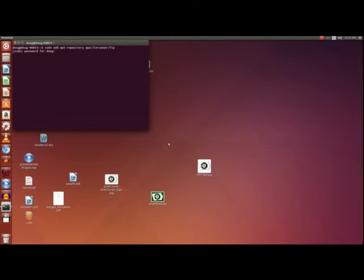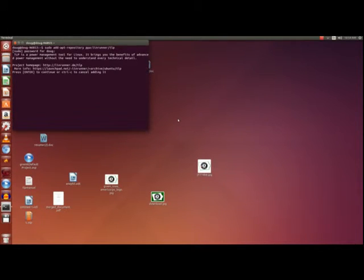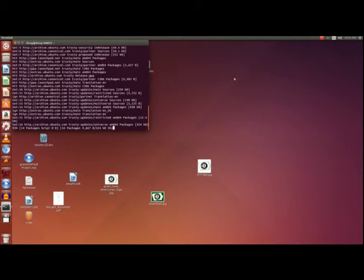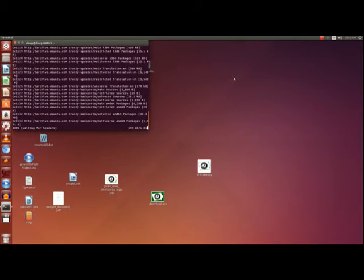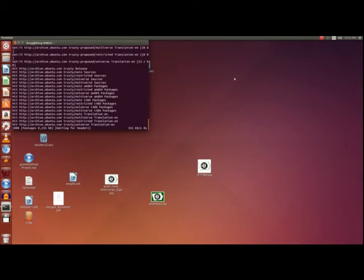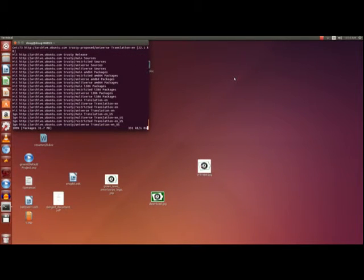It's going to ask you for your password. Press enter. Next you are going to put in sudo apt-get update and hit enter. This just updates your computer with the new repository on your computer's repository list. This will take a few seconds.